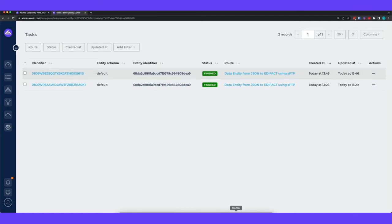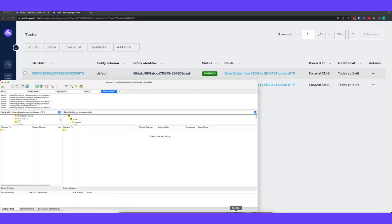If we go back to the FTP environment and we refresh this we can indeed see we have a new file.